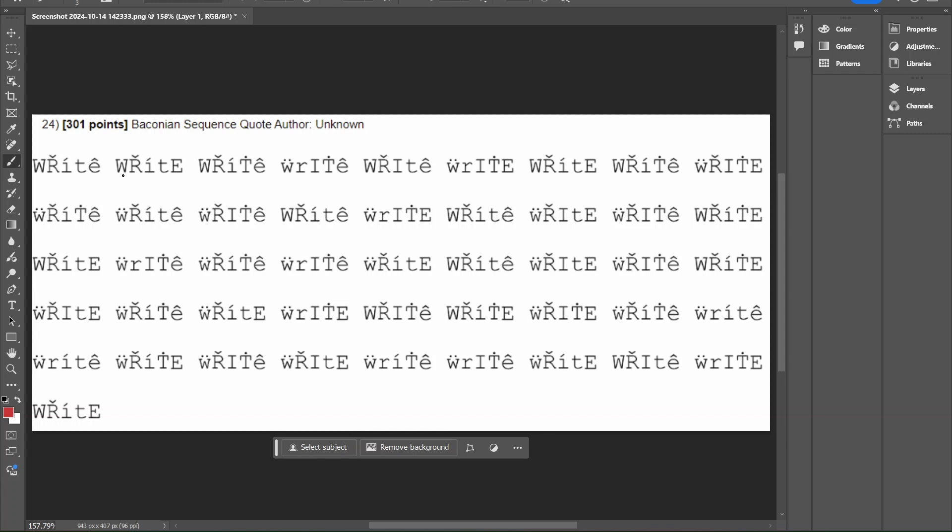We can see already that we have capitalization right here, we have symbols, we also have lowercase, and we also have no symbols. So that can be some of the ways that we can figure out a pattern.